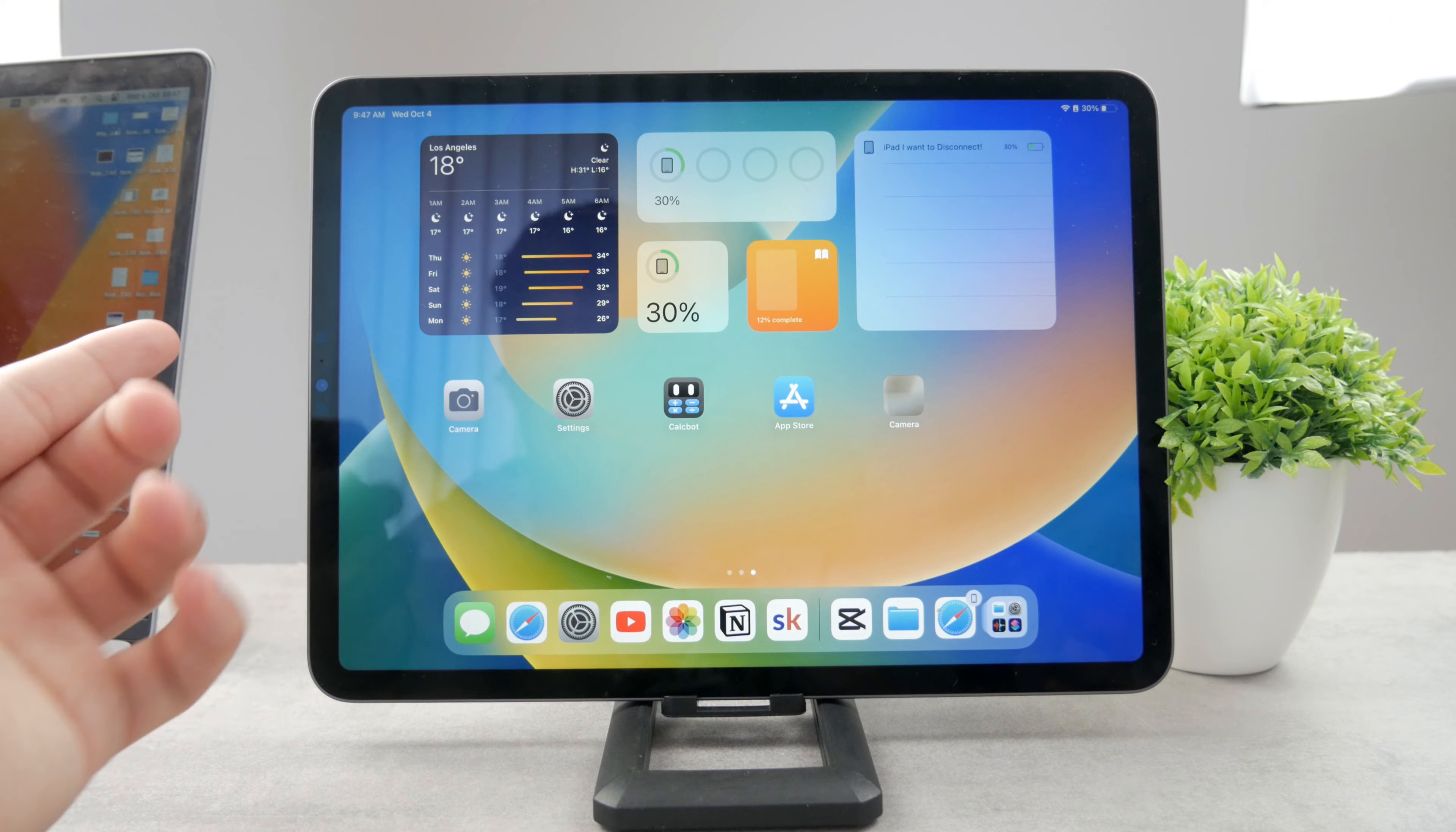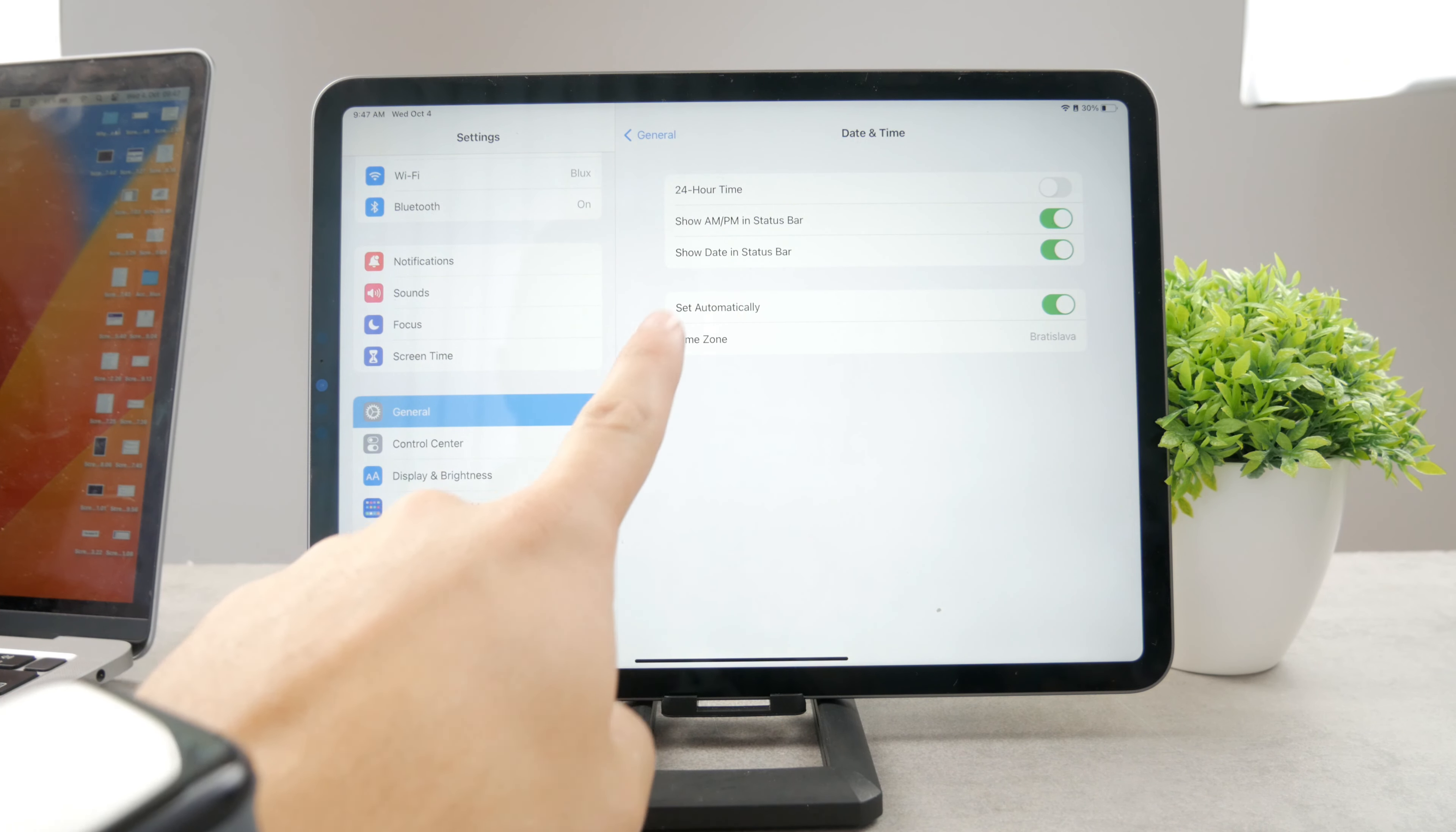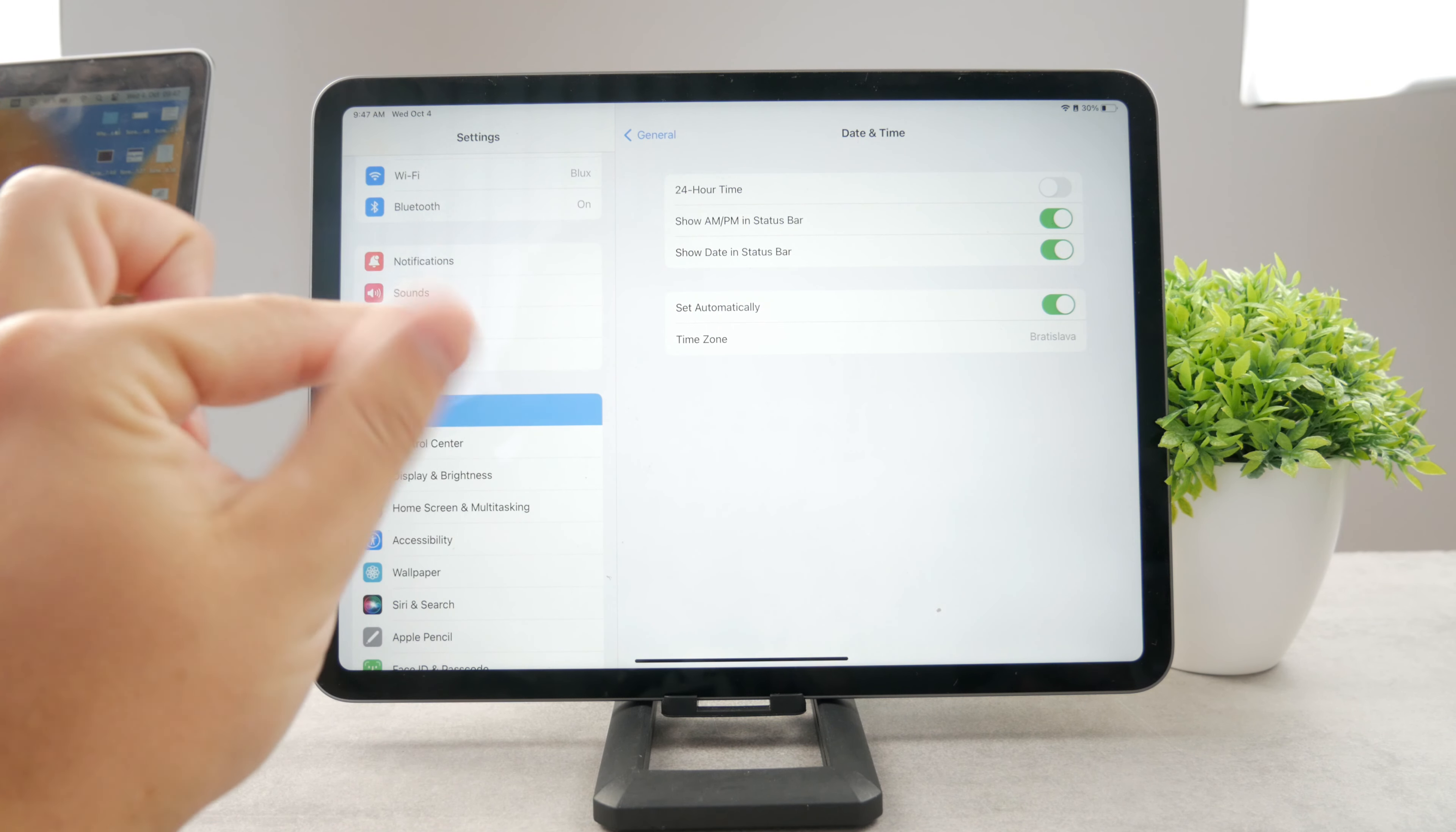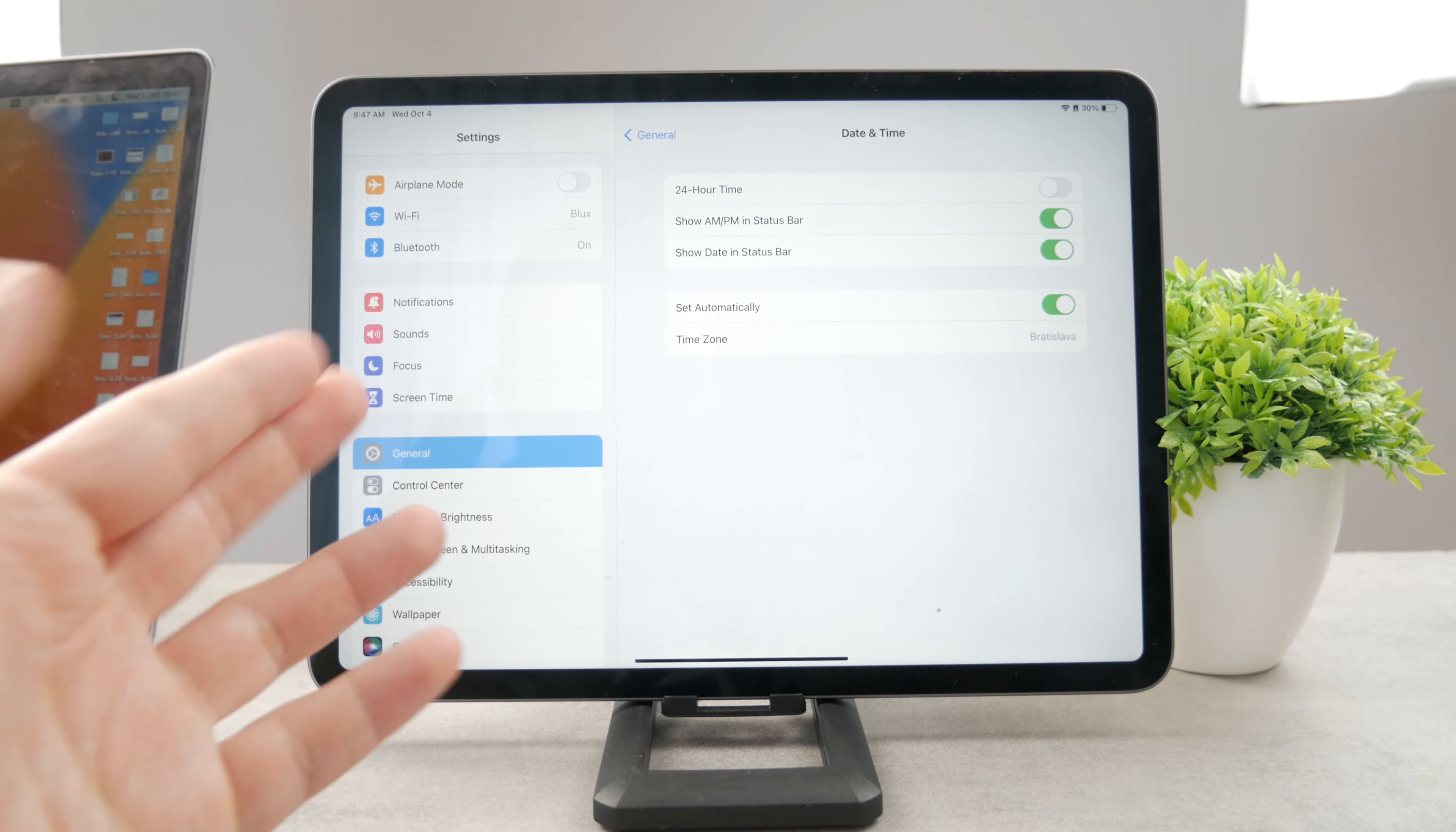But also make sure that you have the correct date and time. Because if you go to the settings, tap on general, date and time, and if you don't have the time set automatically, then this could potentially be a problem because some websites may see that there is a discrepancy between the time on this device and the time that is actually the real time. And in that case it may show you that the certificate is not valid.